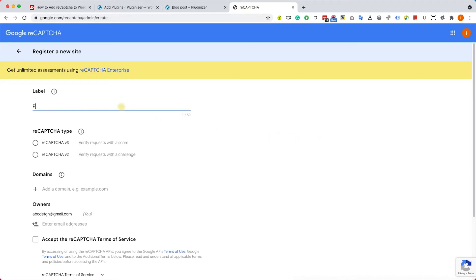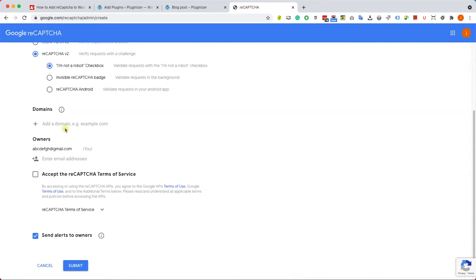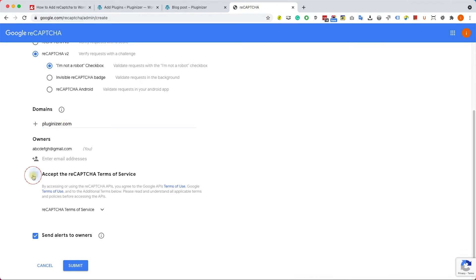Let's call it pluginizer or your website name. We'll choose v2 and the I'm not a robot checkbox. Here we will enter our domain name which is pluginizer.com. Of course you will need to enter your domain name. We'll accept this box, you can check or uncheck this, it doesn't really matter and click on submit.